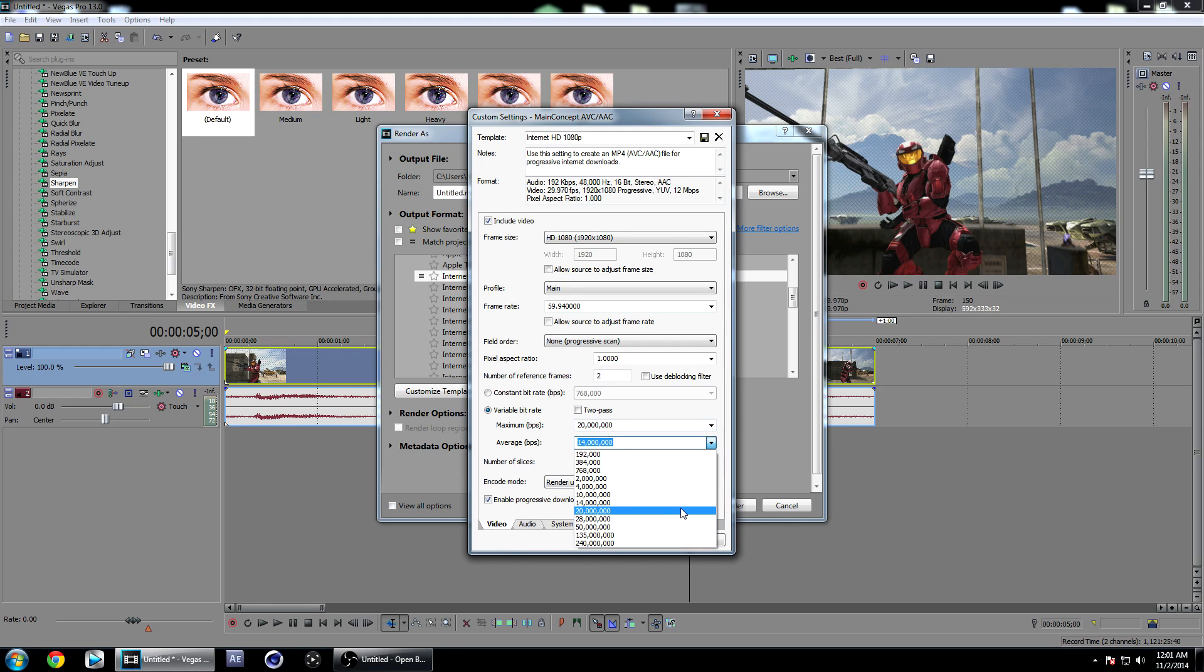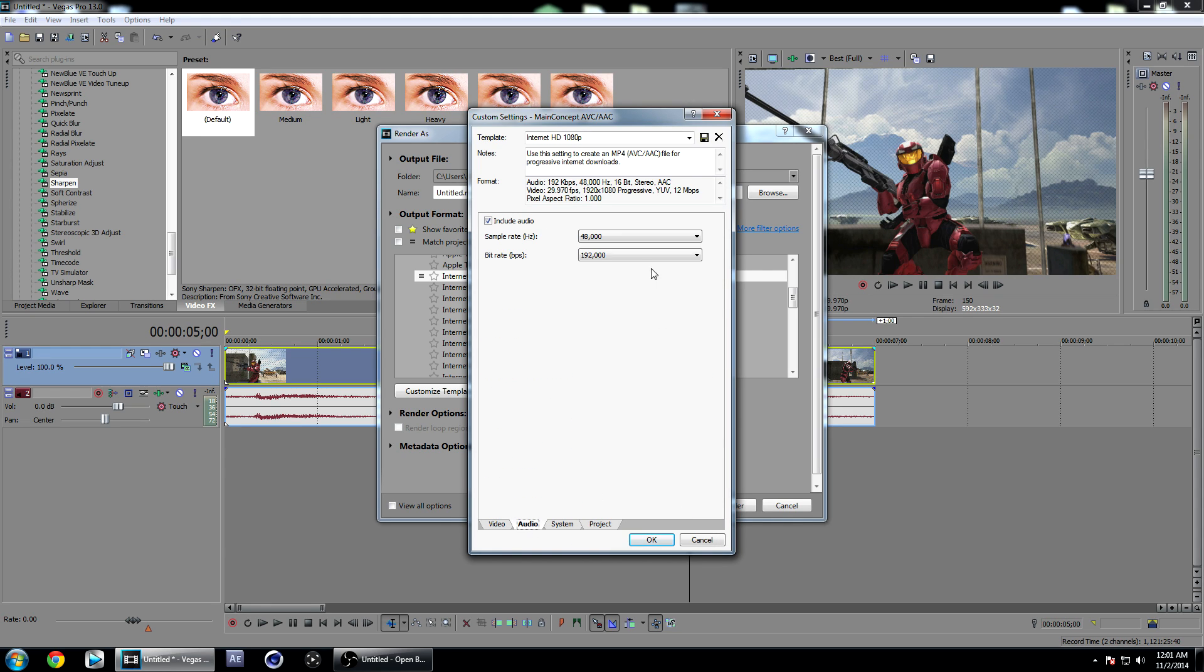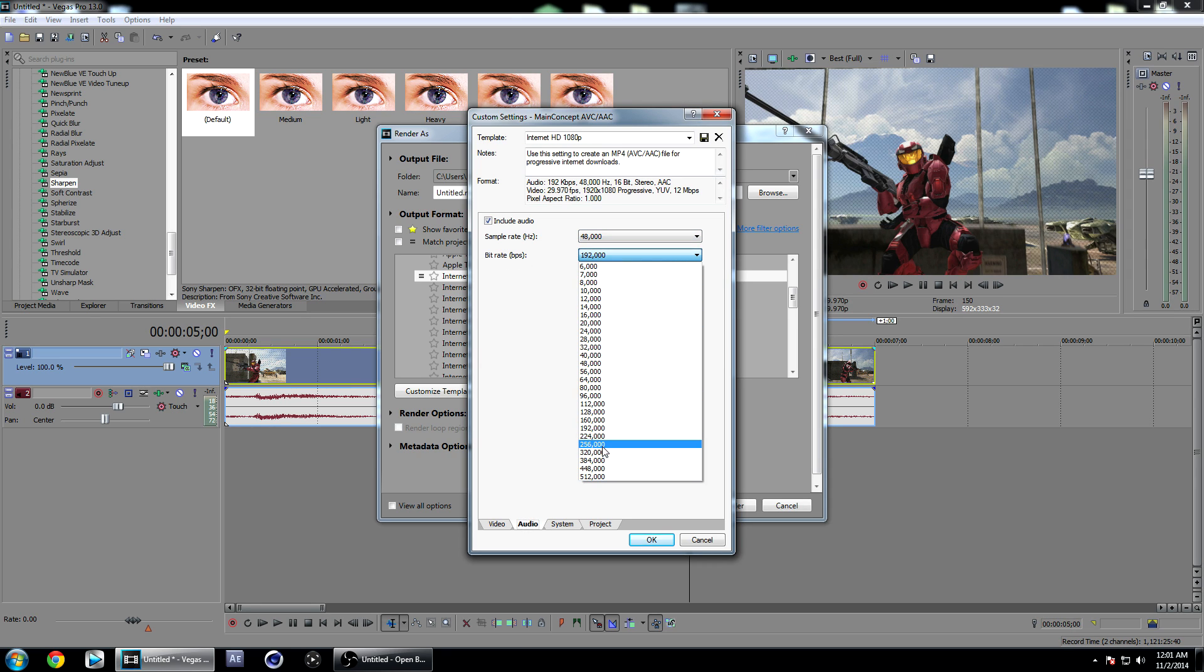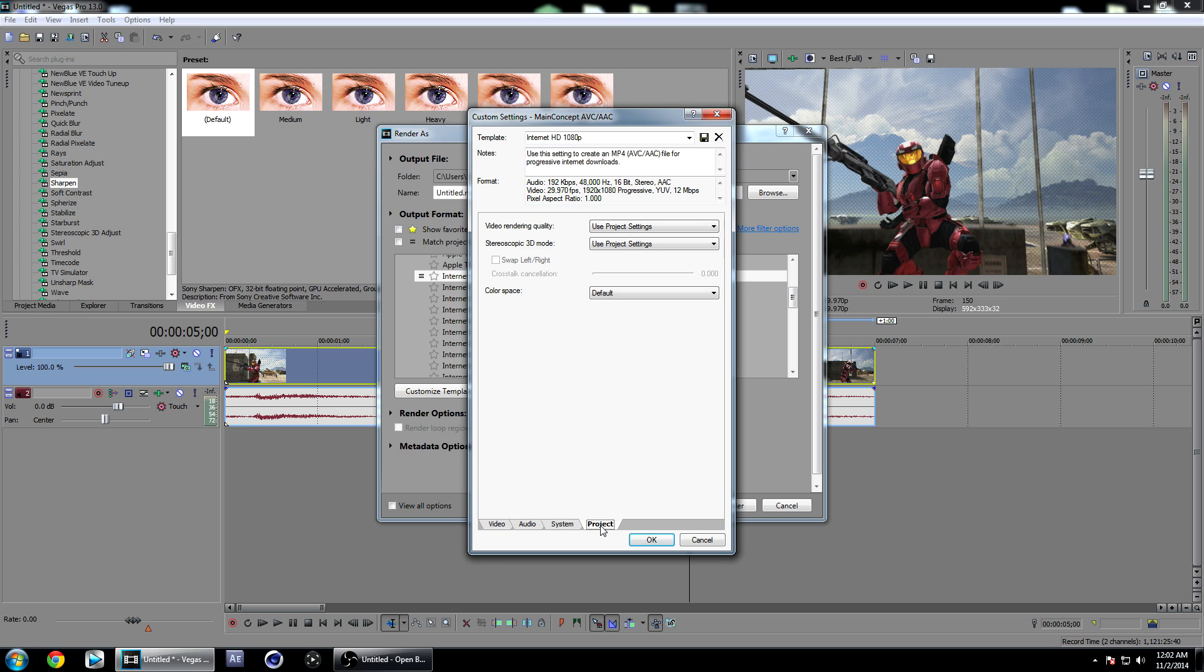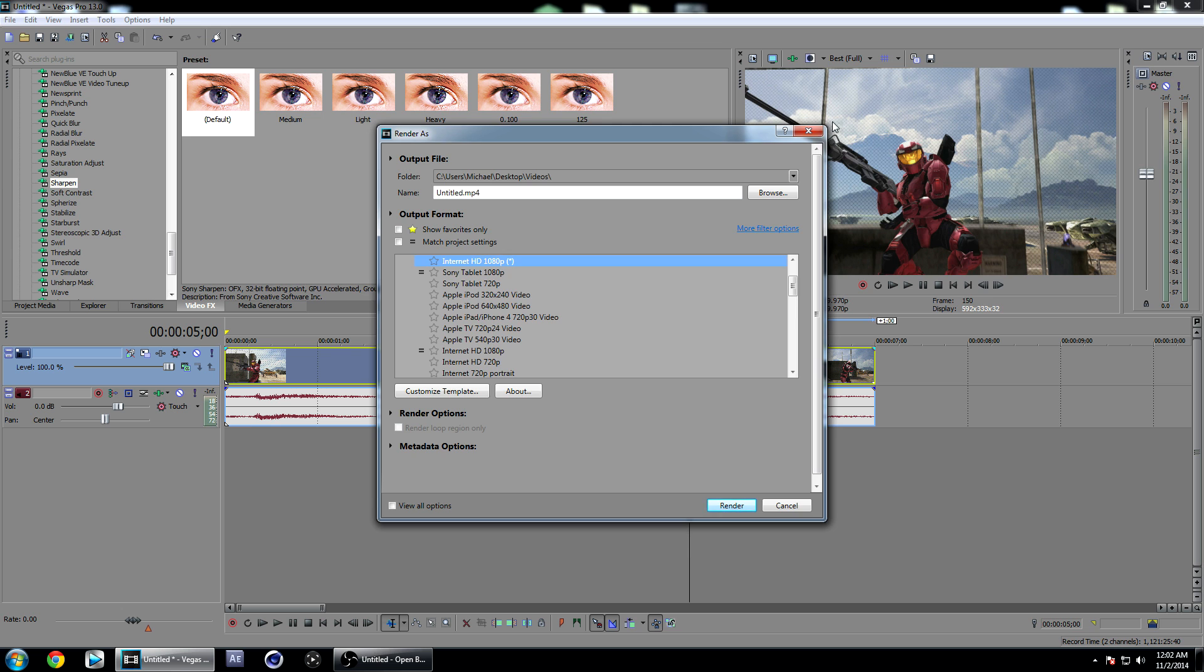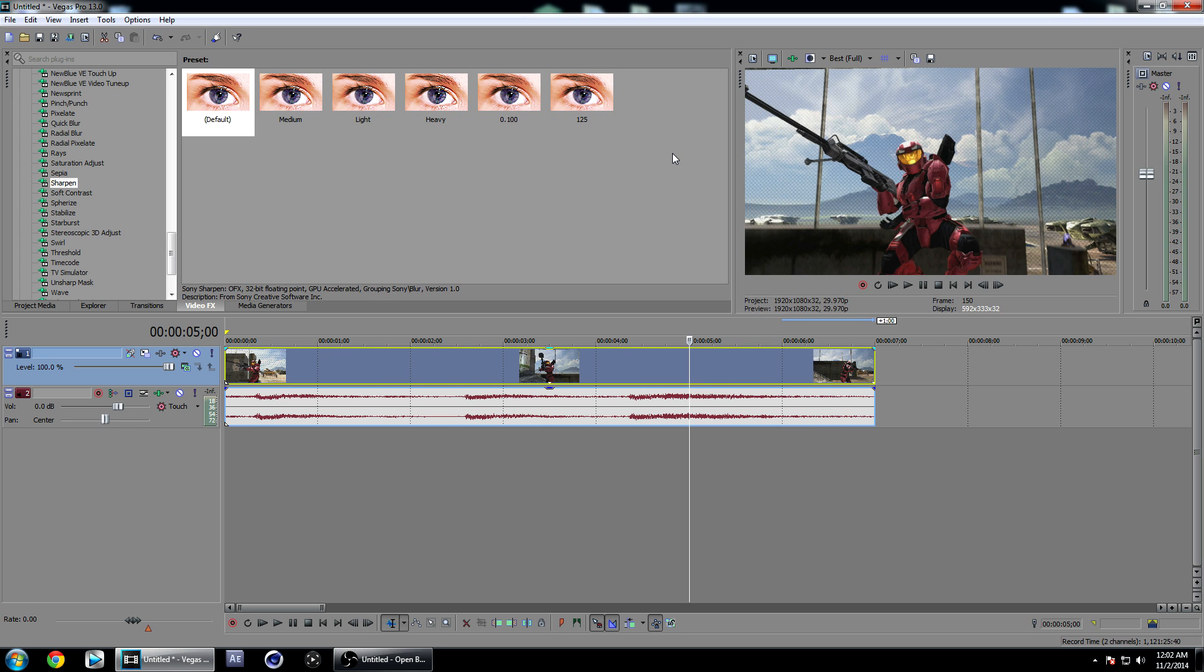We're going to go to the Audio tab. Have sample rate on 48,000 and have your bitrate at 320,000. Go to the Project tab right here, just change this to Best, and you're all set. If this tutorial helped you, please give it a thumbs up and thanks for watching.